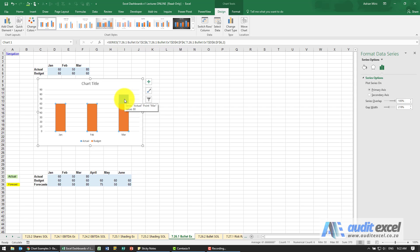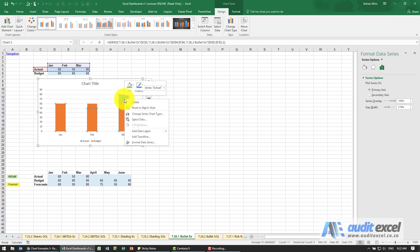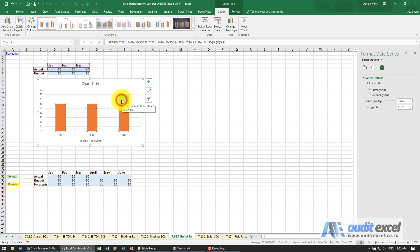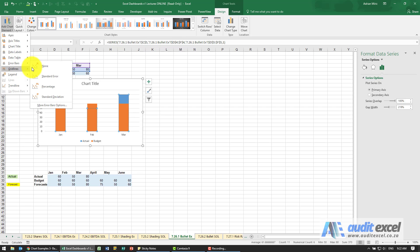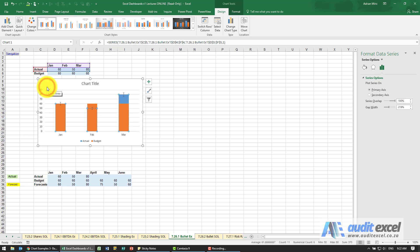I'm going to just click on the actual series, the blue series. I'm going to add some error bars and the one we're going to use is percentage and we're now going to work on the error bars.